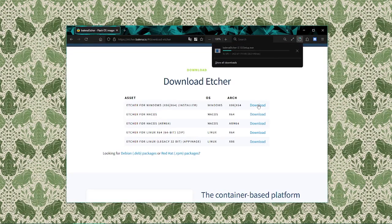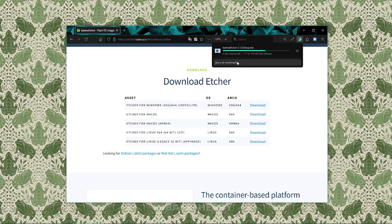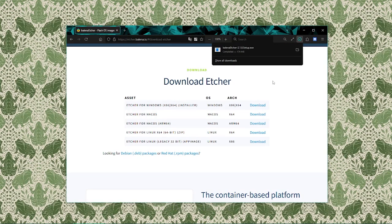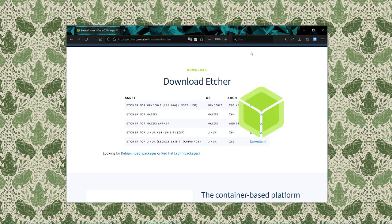If we're using Windows, the installer will be an exe file. When the installer is downloaded, open it to begin the installation process. Follow the on-screen instructions to install Balena Etcher. It's a simple process, just click next and accept the default settings.